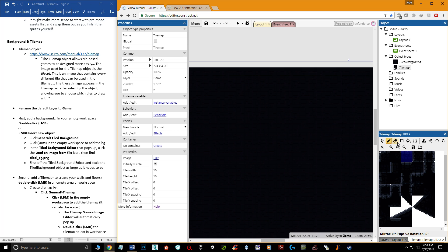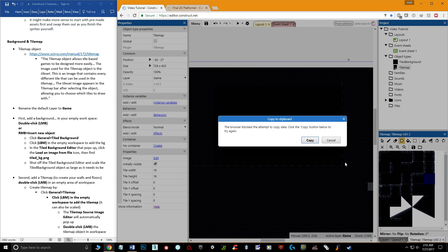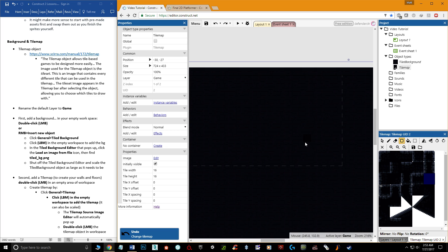There's also a dedicated Eraser tool, but the Ctrl hotkey makes it redundant. A Paint Bucket tool fills a large area at once. There's also a Box Selection tool — click and hold to drag out a large rectangular area and fill it with tiles, which can save time when creating large platform sections.